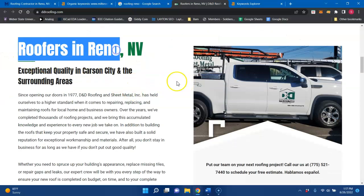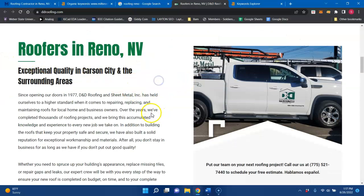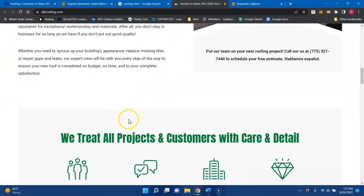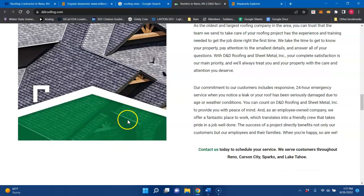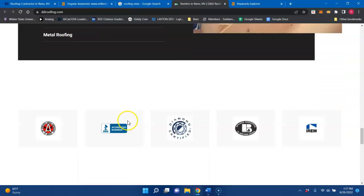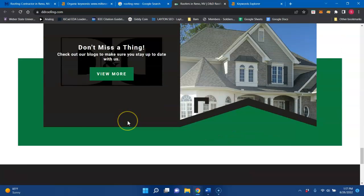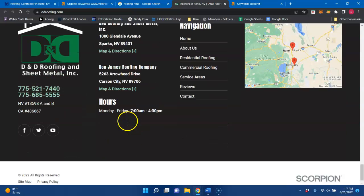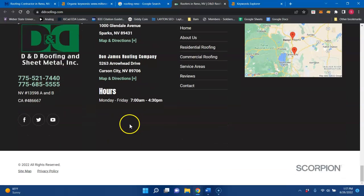Roofers in Reno, that would be a buyer intent keyword. They have a decent amount of content on theirs, probably about the same amount as yours.